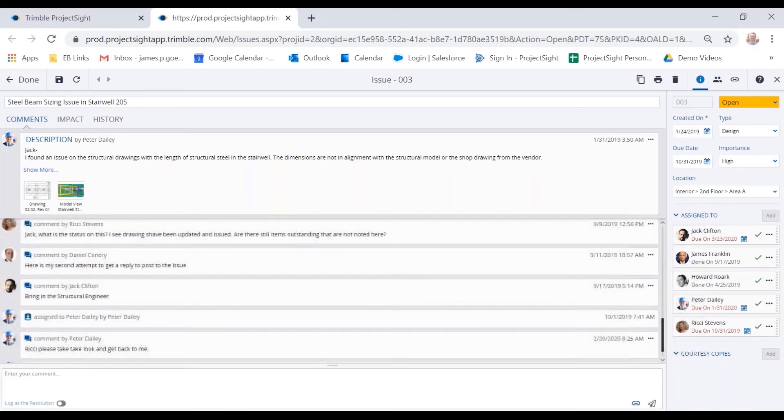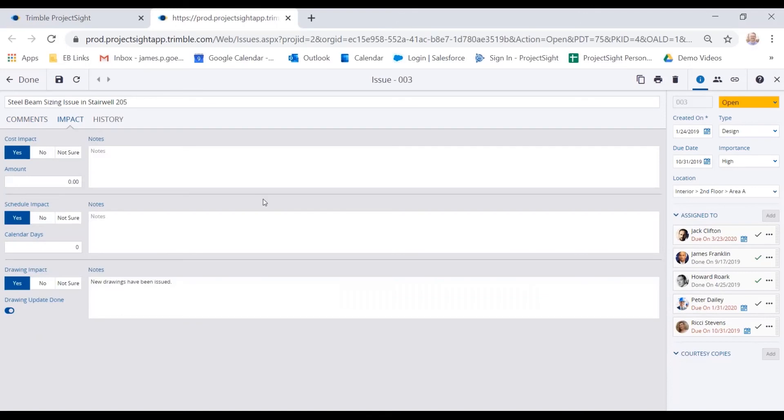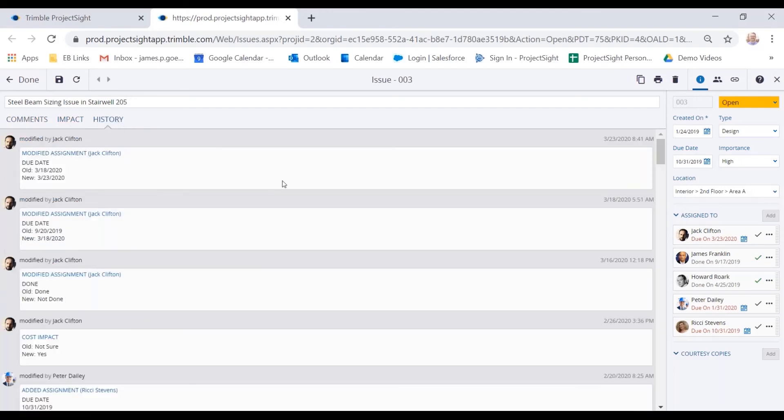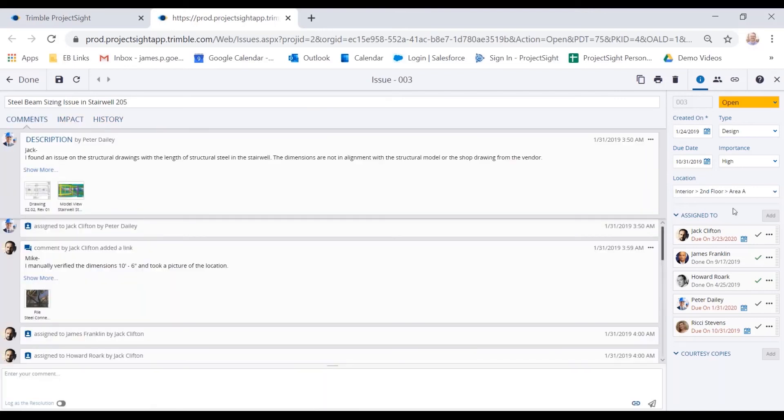So there has been collaboration back and forth between the various teams on this issue. I can see that here. I can also see if there's an impact related to this issue. And that impact might be a cost where I might have to attach this to a potential change order. There's also our history tab. The history tab and the comments tab are very consistent throughout the product when you're dealing with any other type of record. The impact tab might be unique just for issues and it's also on RFIs. But you might have on safety notices a safety input area there as well. On the right side, you'll see those details of the form as well as the various individuals it was assigned to throughout the process and any courtesy copies that I wanted to give out.